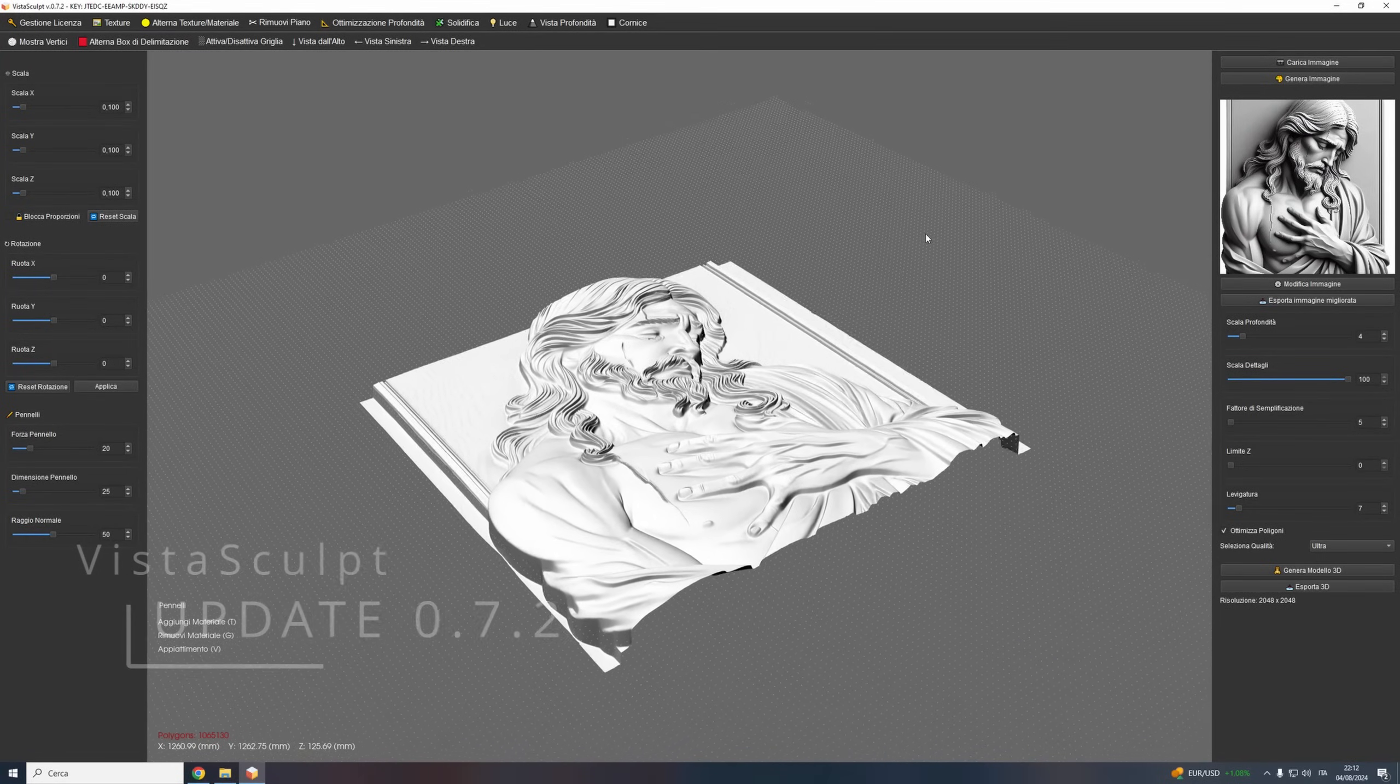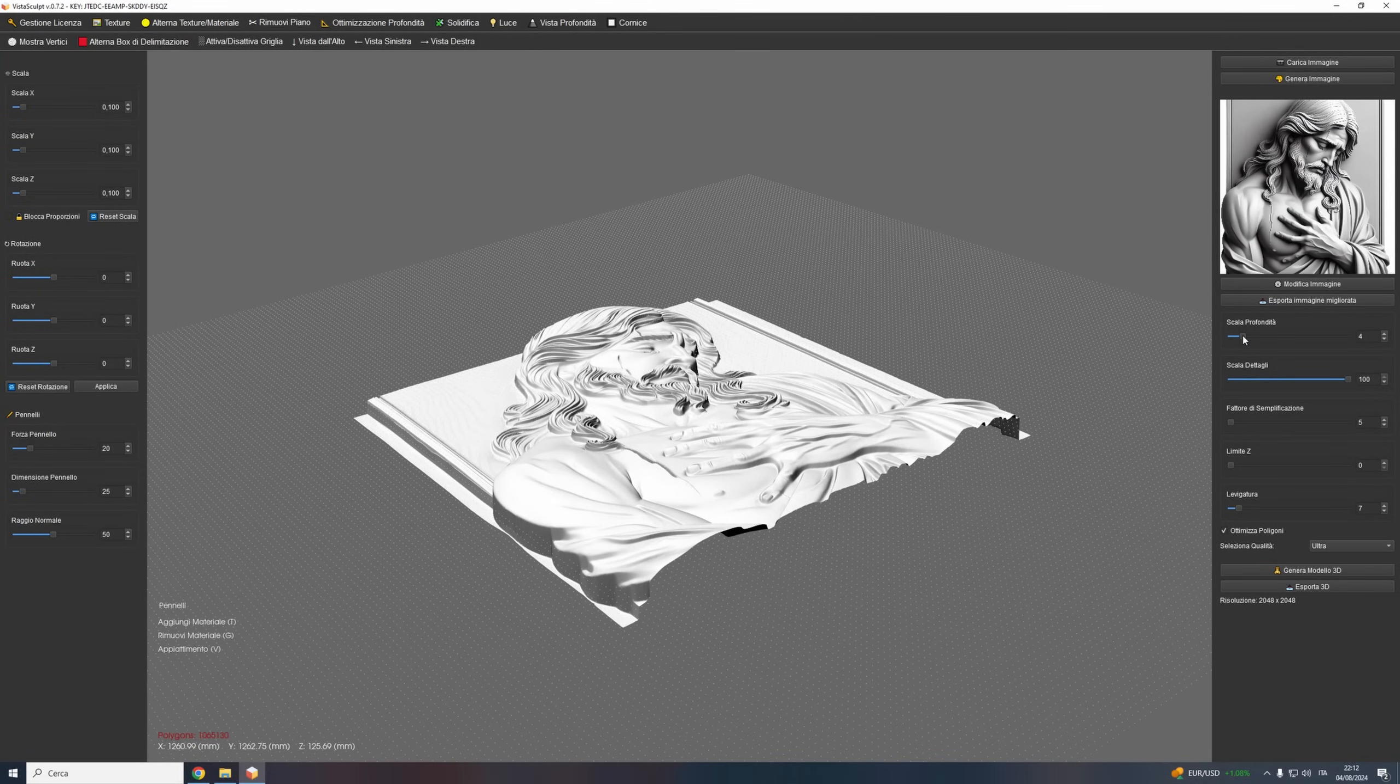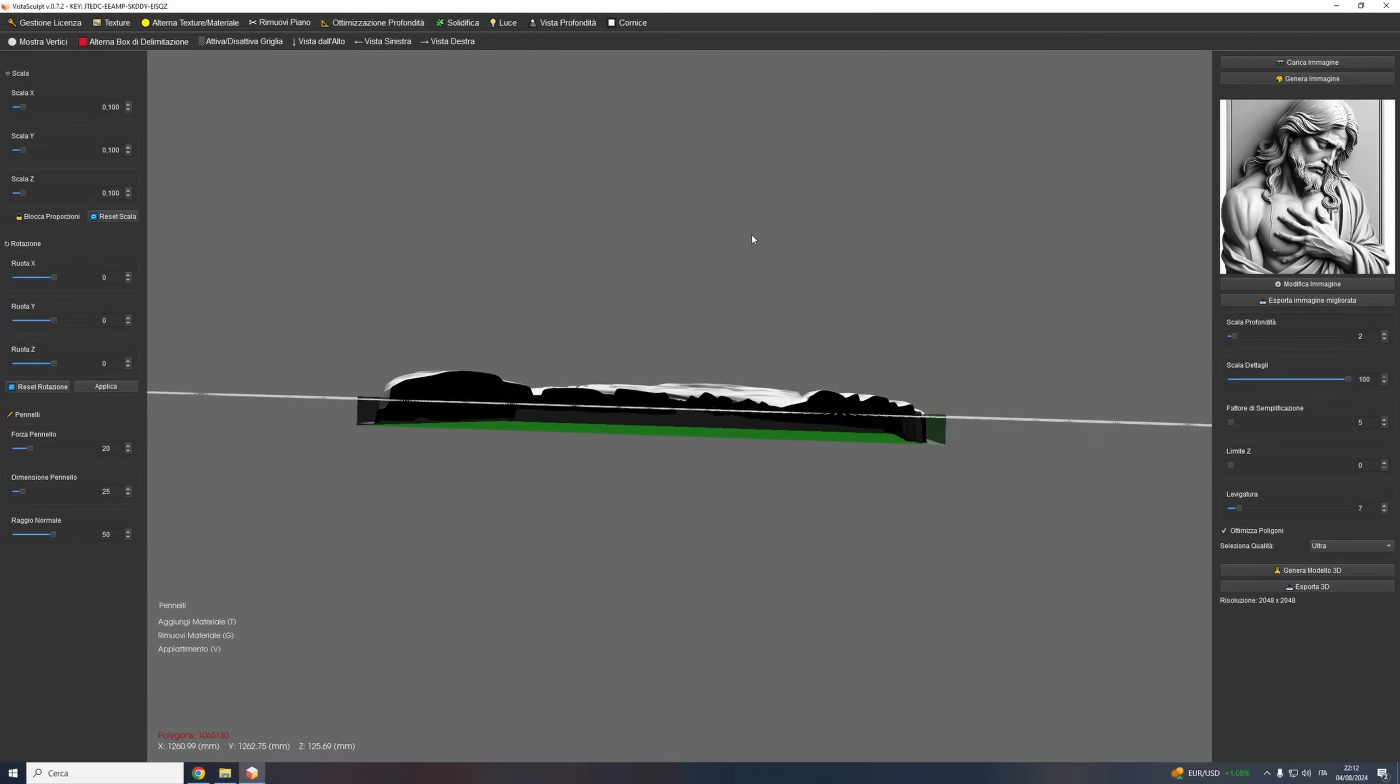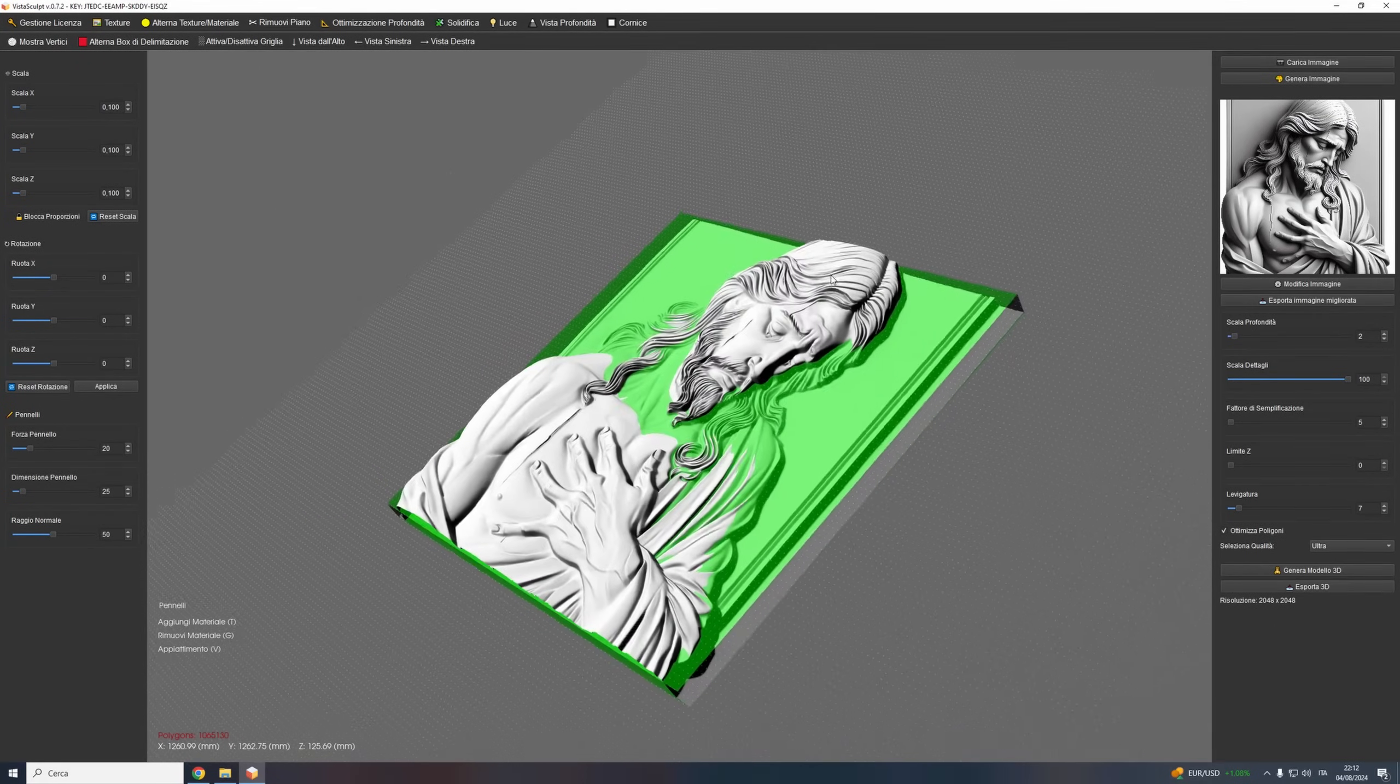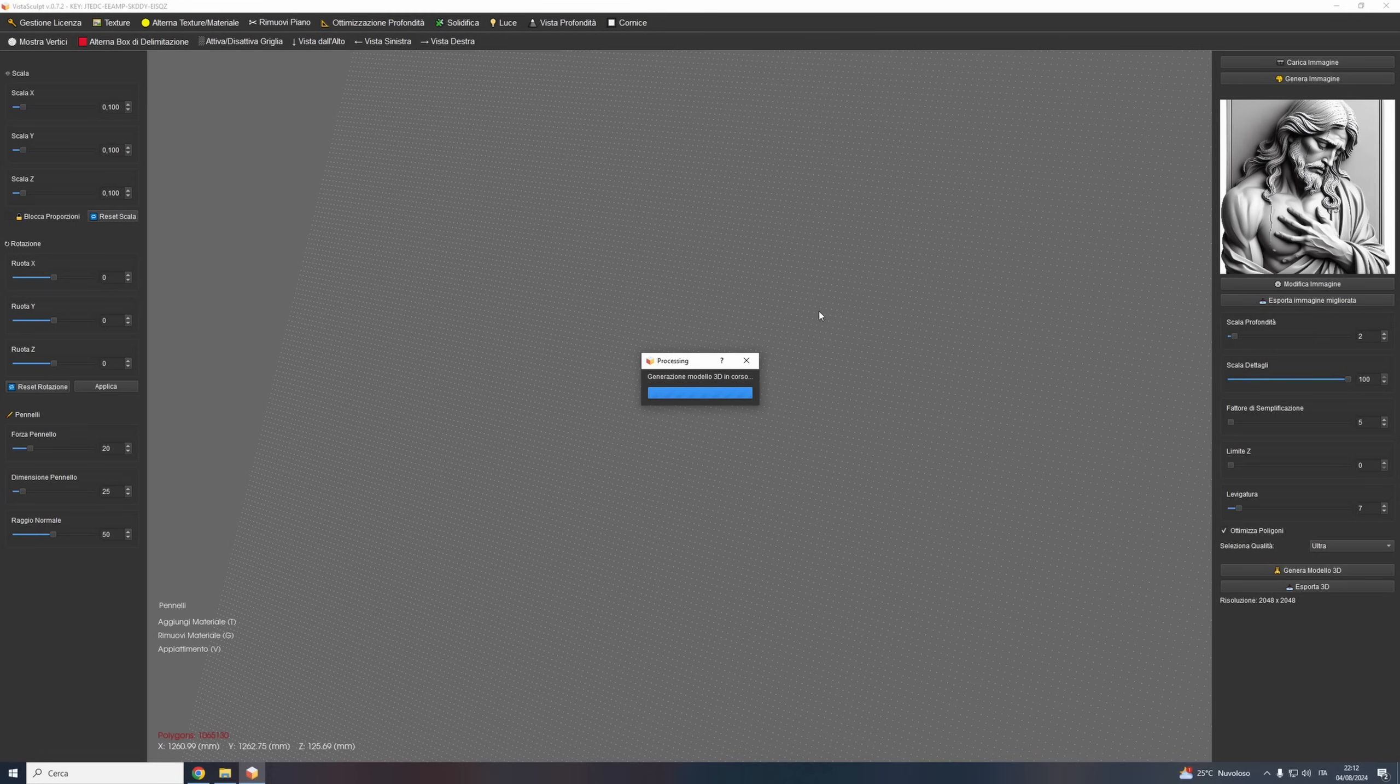You can now preview the depth of your 3D models in real time. Our new visualization box shows you the depth values right on your screen, so you can make precise tweaks on the fly before you finalize your model.